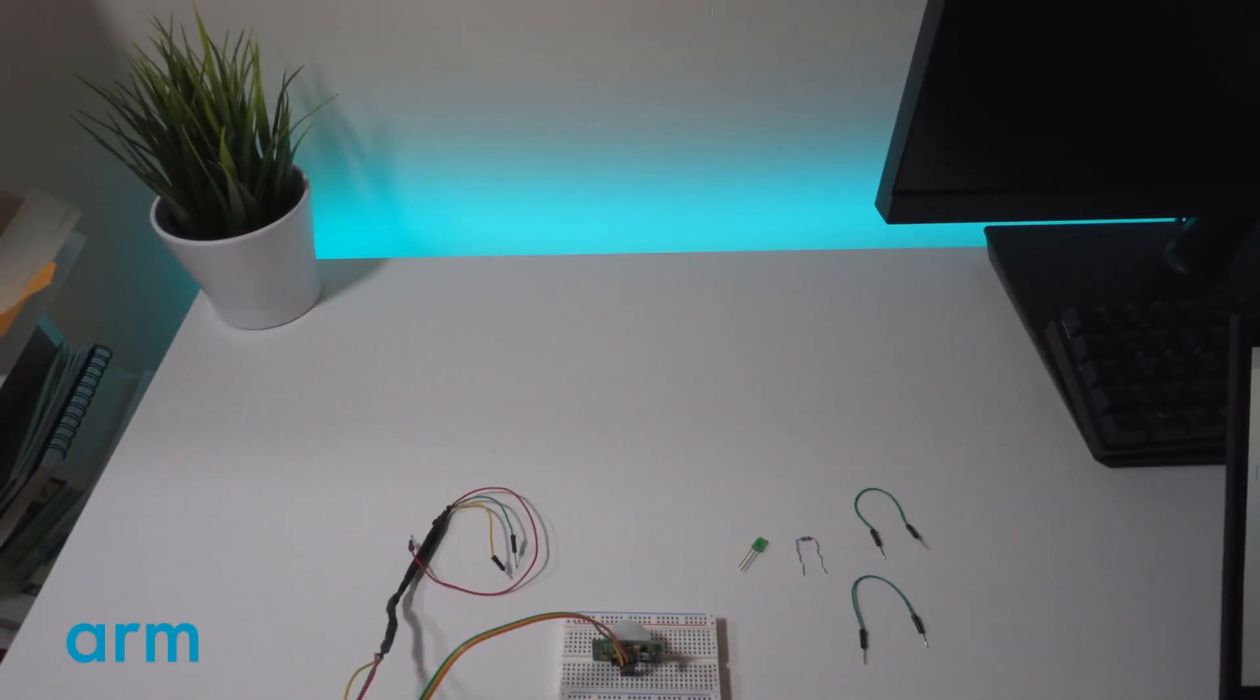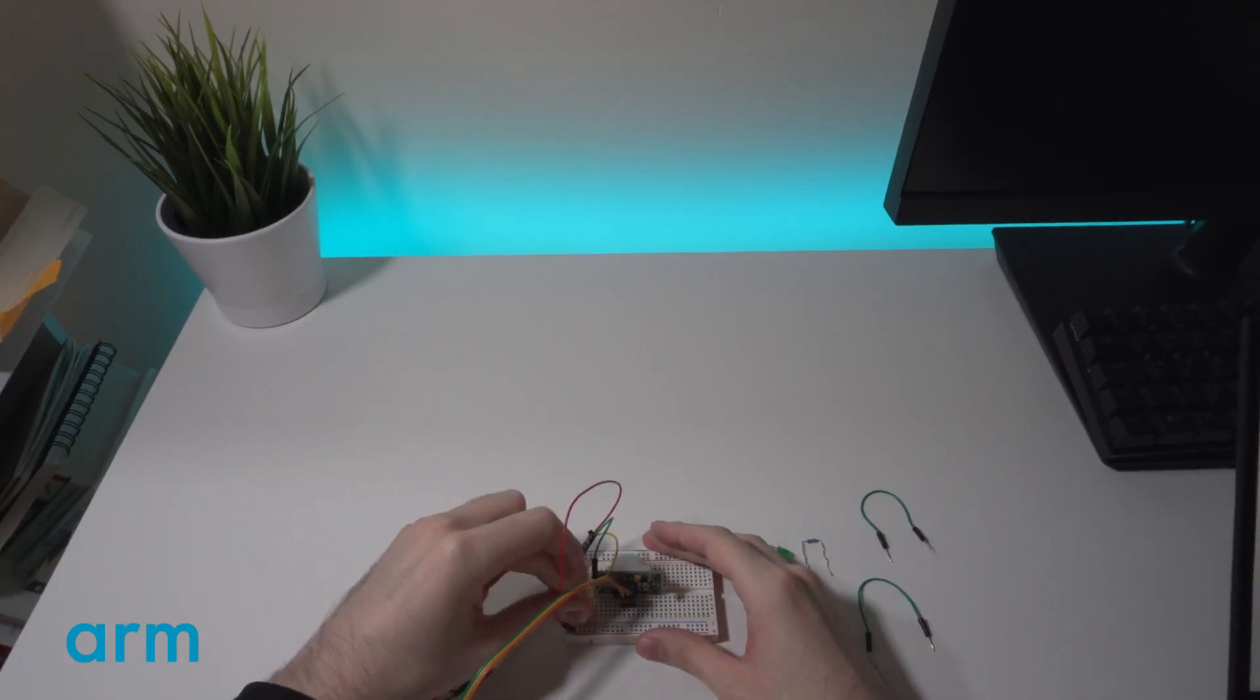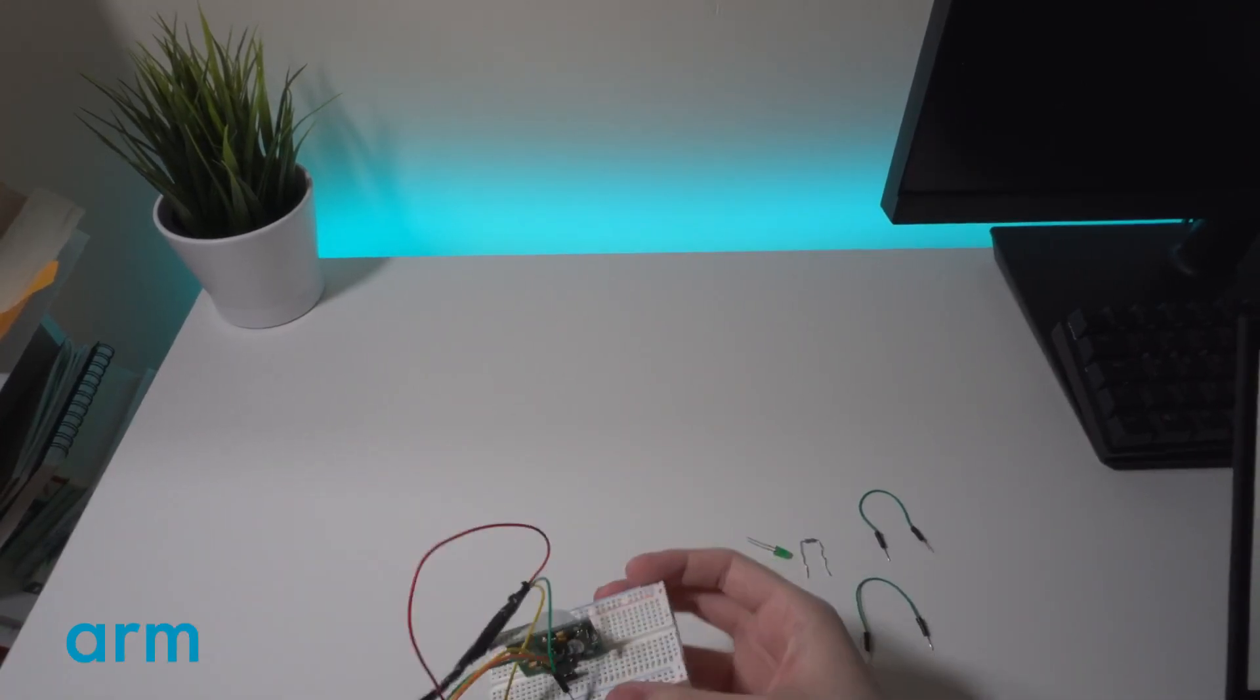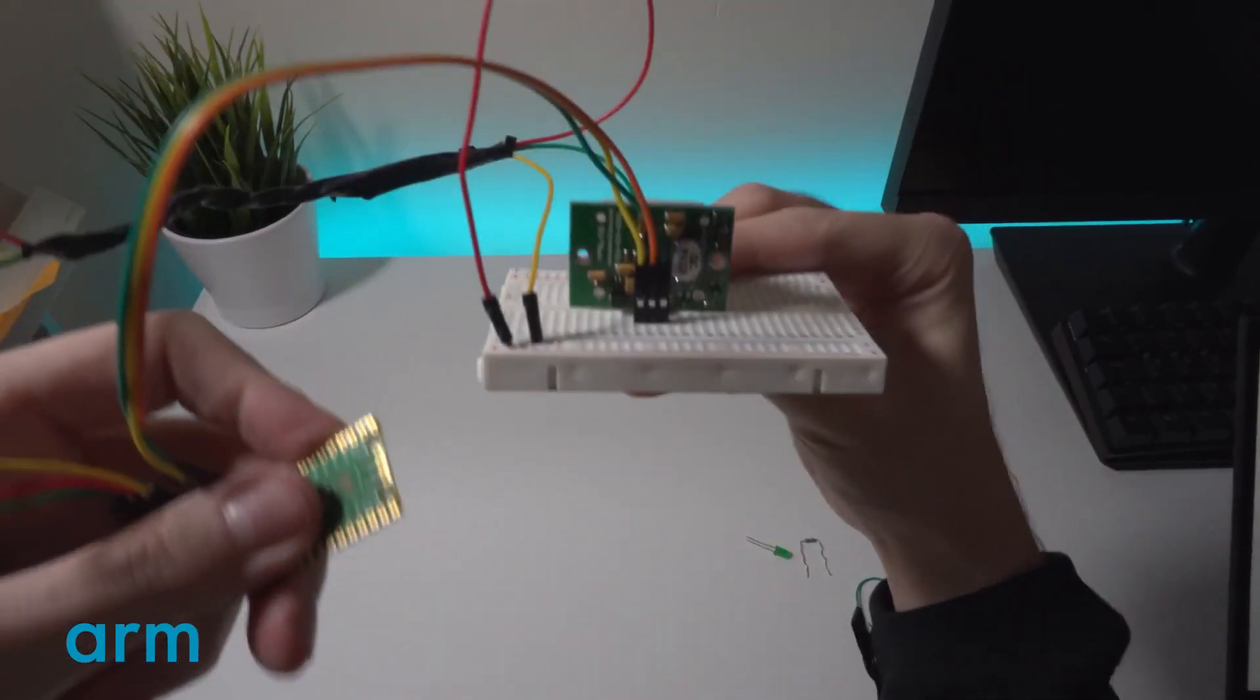The red cable in the positive power rail is the power to the LED. The yellow cable is the ground.